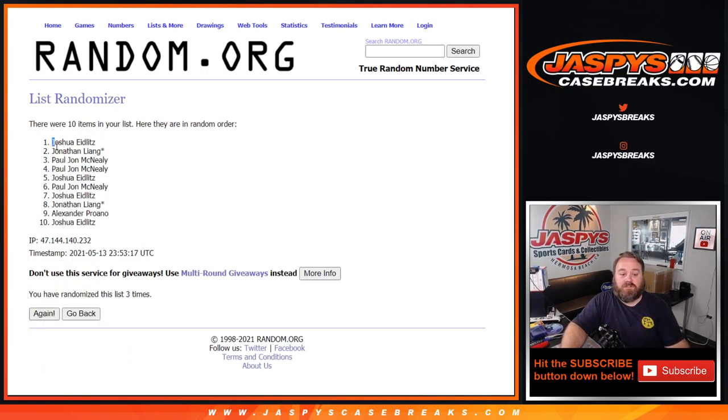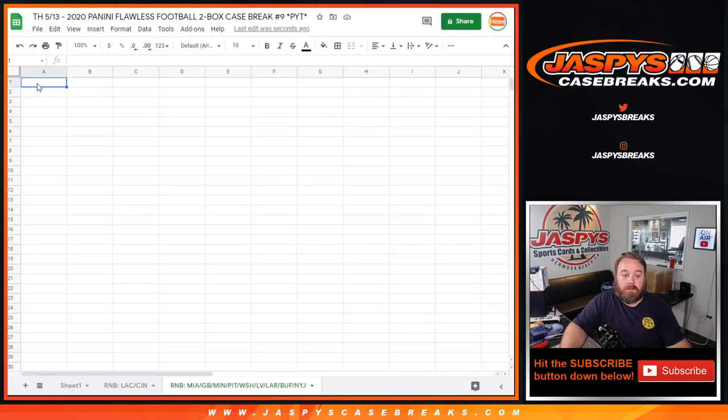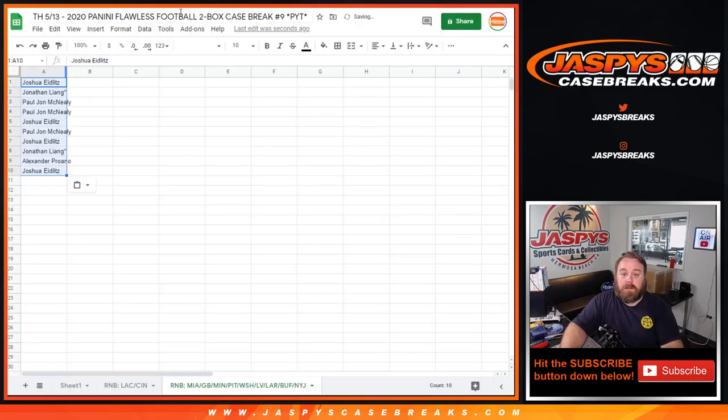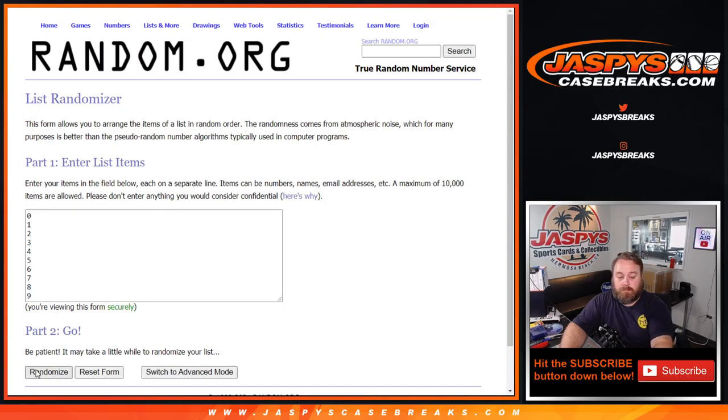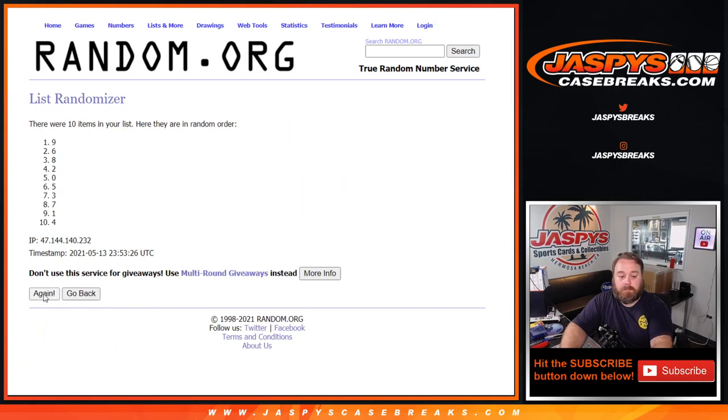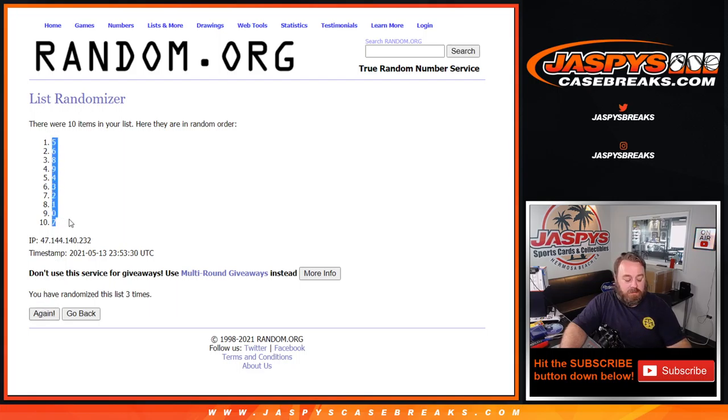Joshua Idlitz down to Joshua Idlitz. And three times on the numbers. Third and final time. 5 down to 7.